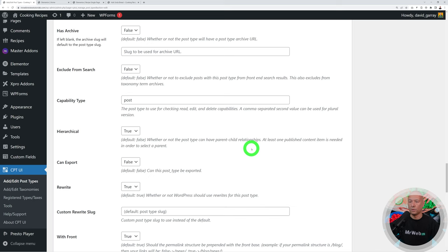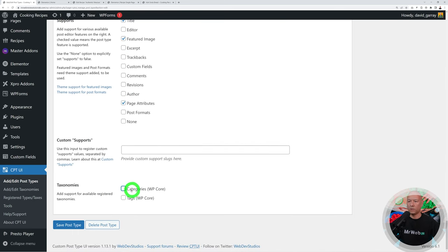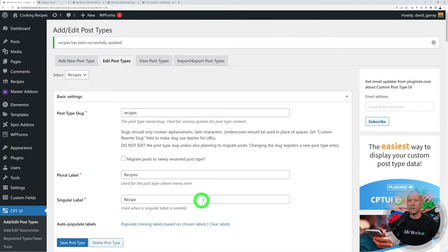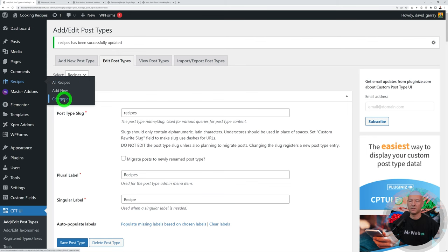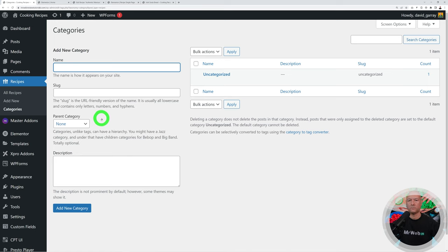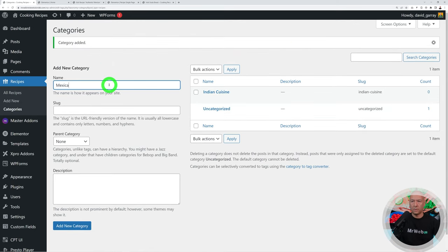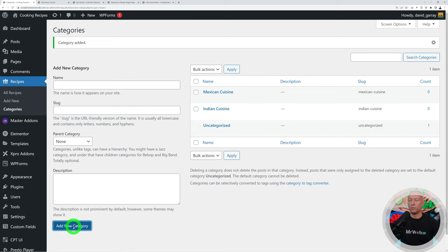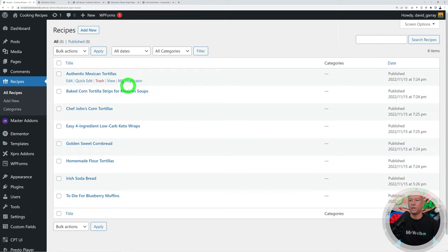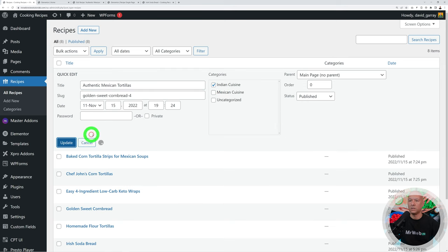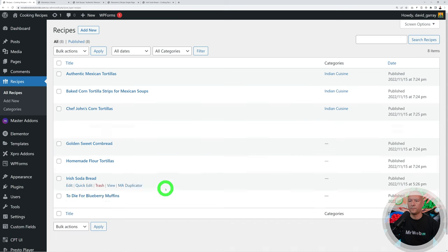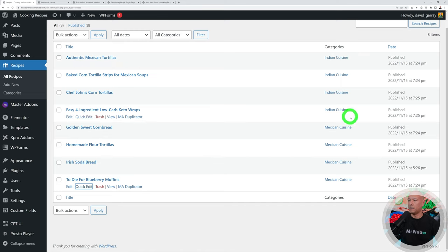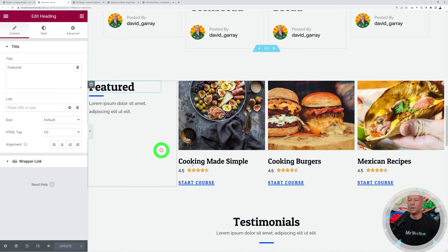Create two categories: 'Indian Cuisine' and 'Mexican Cuisine'. Go back to All Recipes and use Quick Edit to assign each recipe to a category. Assign the first four to Indian Cuisine and the remaining ones to Mexican Cuisine.